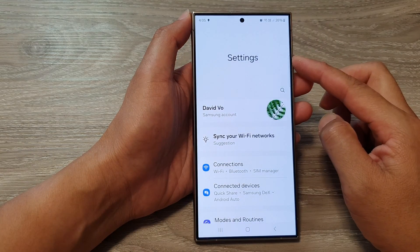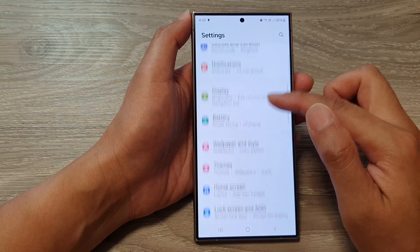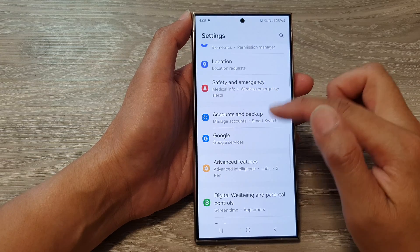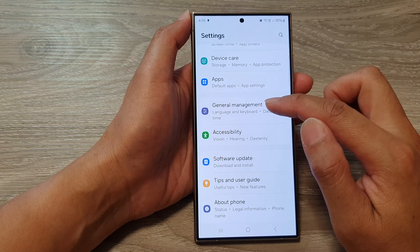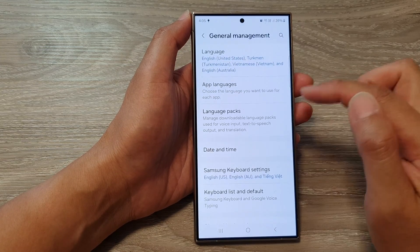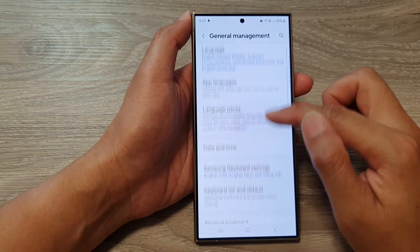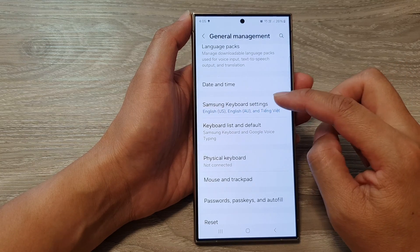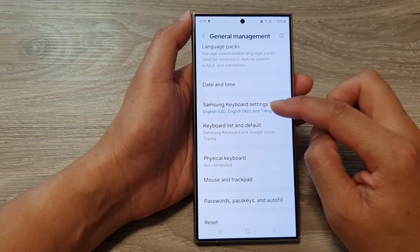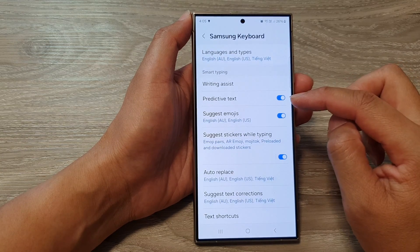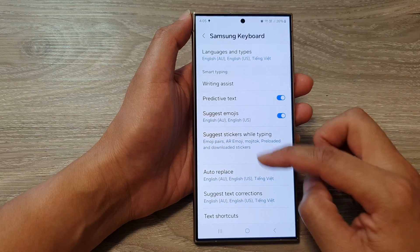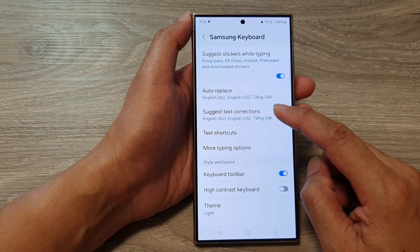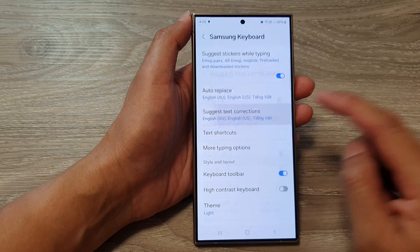In the settings page, scroll down and tap on General Management. Next, go down and tap on Samsung Keyboard Settings. Then go down and tap on Suggest Text Corrections.